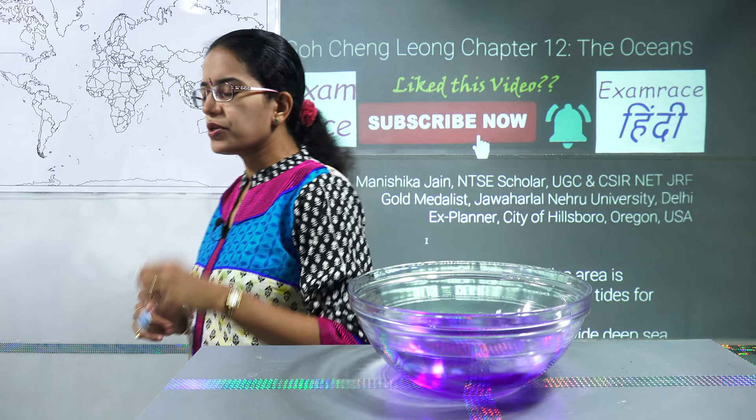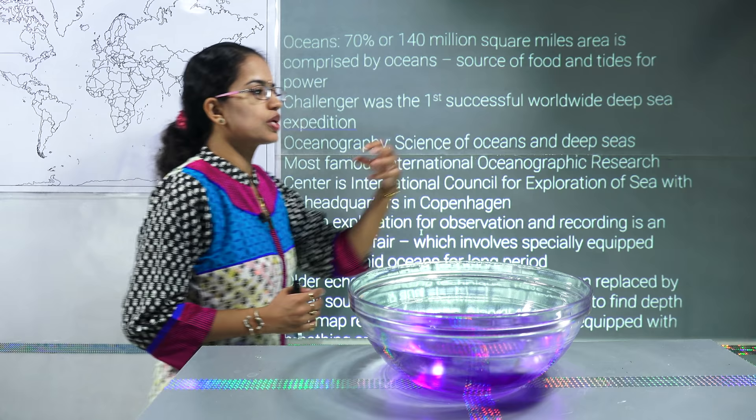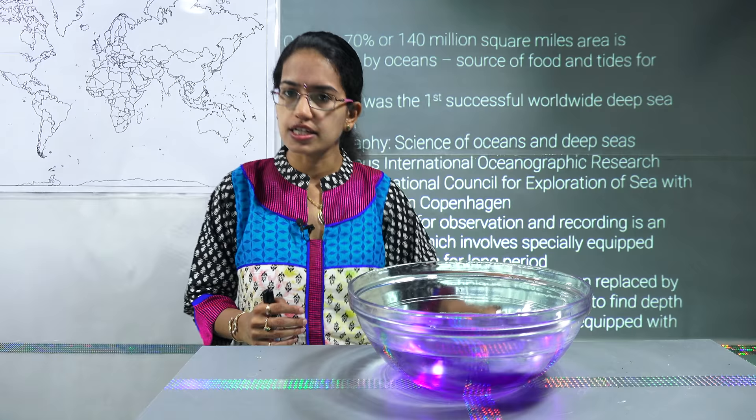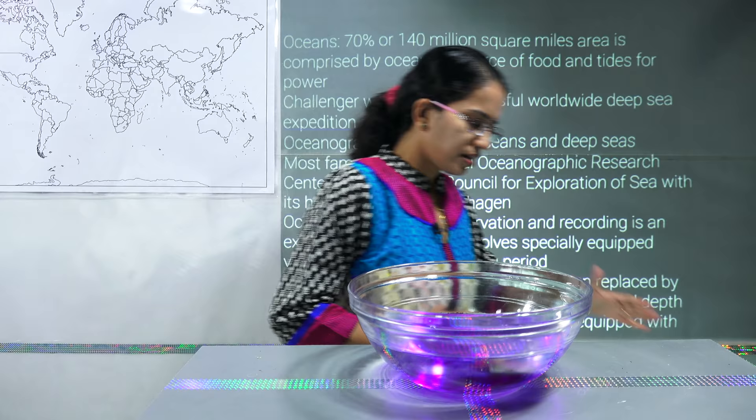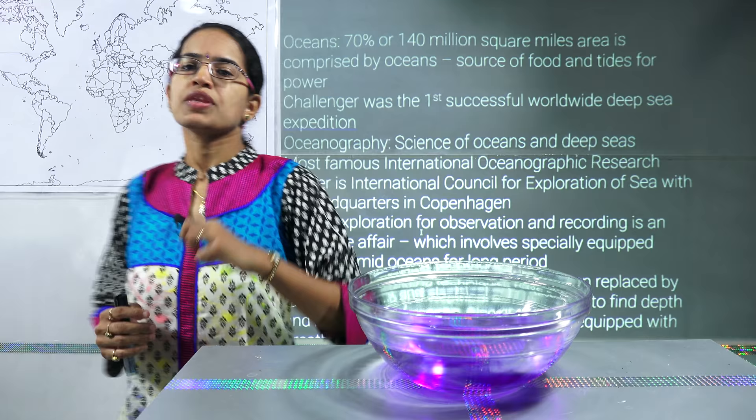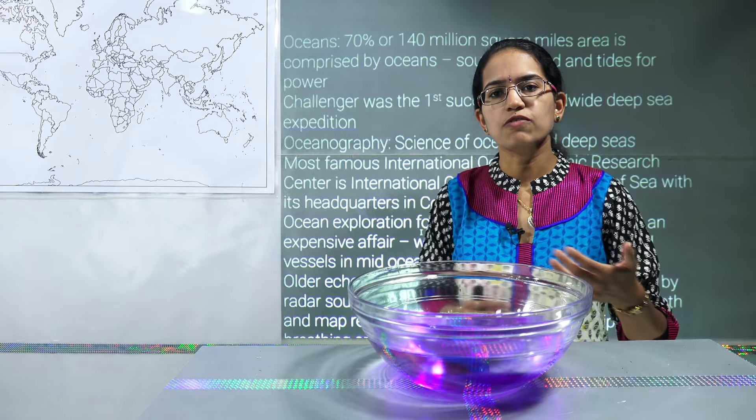Exploration of oceans started with various mechanisms. It is mainly through echo devices that the deep waters are understood, and we try to understand the process of the relief features seen in the bottom topography of the ocean. Similarly, to study this, you have the Challenger as one of the deep sea expeditions that took place initially.